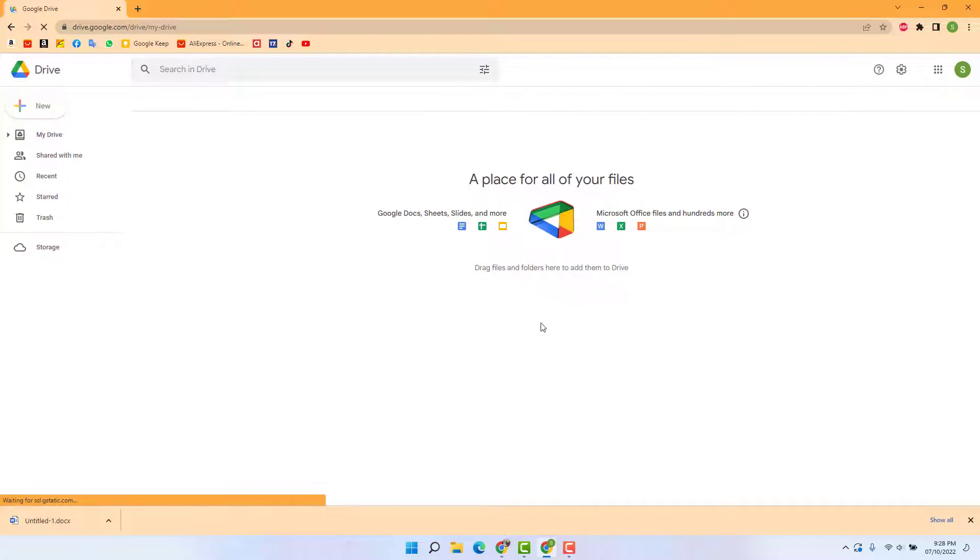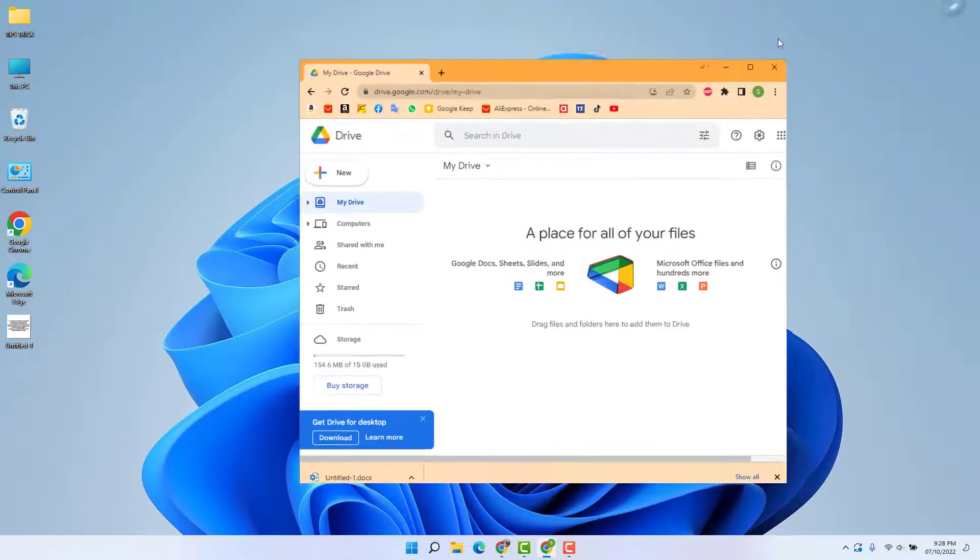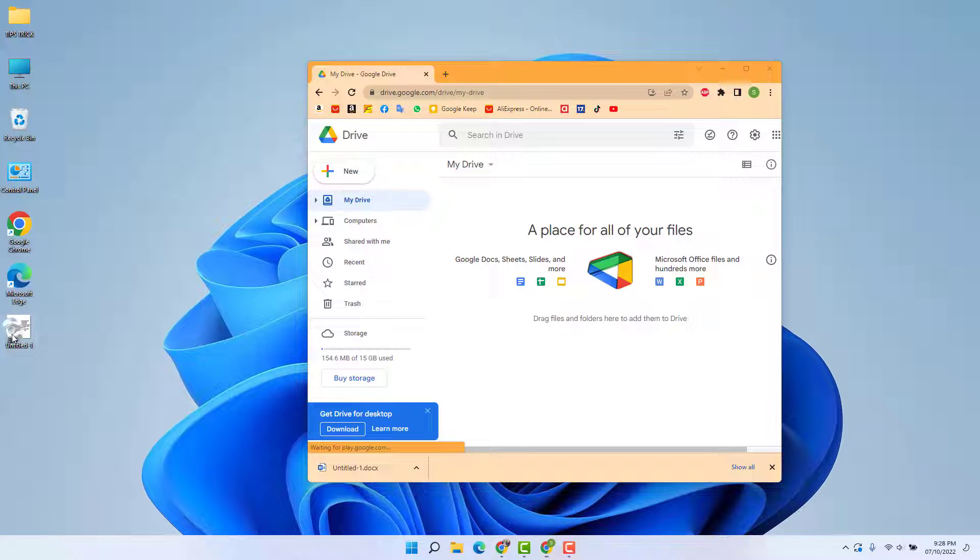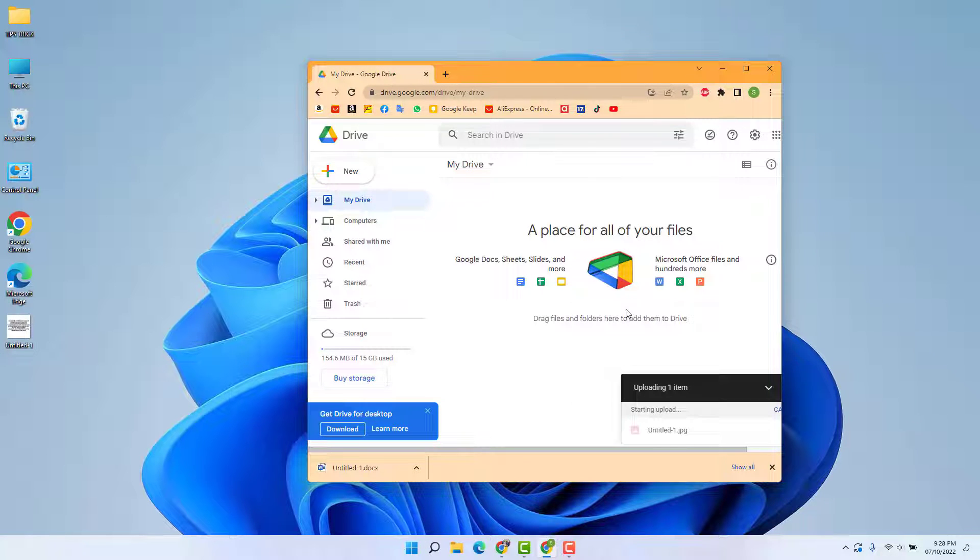After opening the Drive app, you can easily drag this image into your Google Drive and that image is going to be uploaded to your Google Drive.